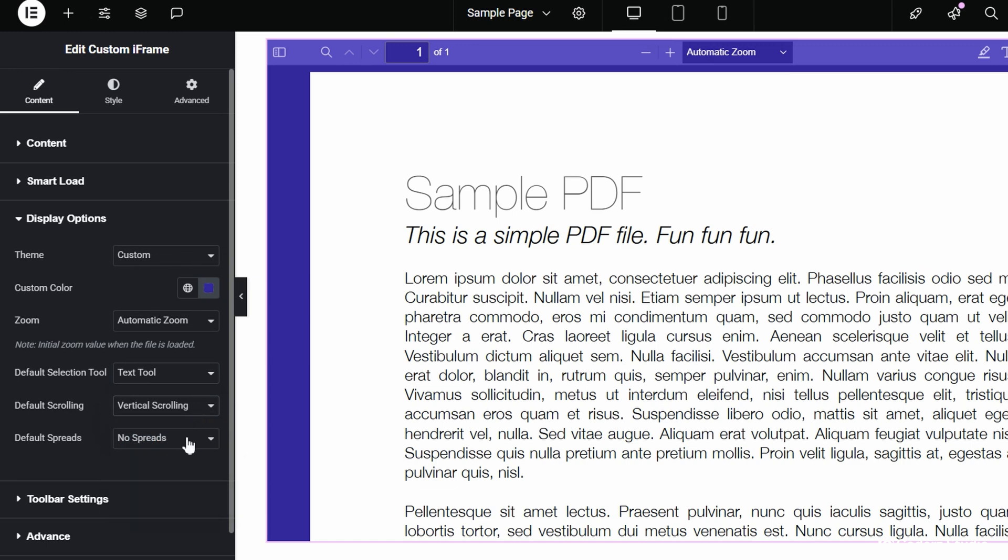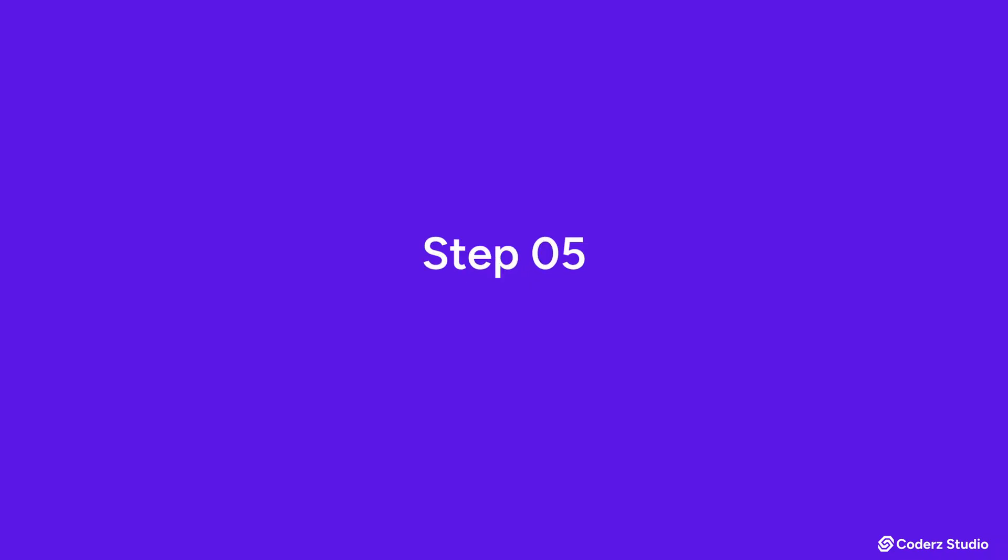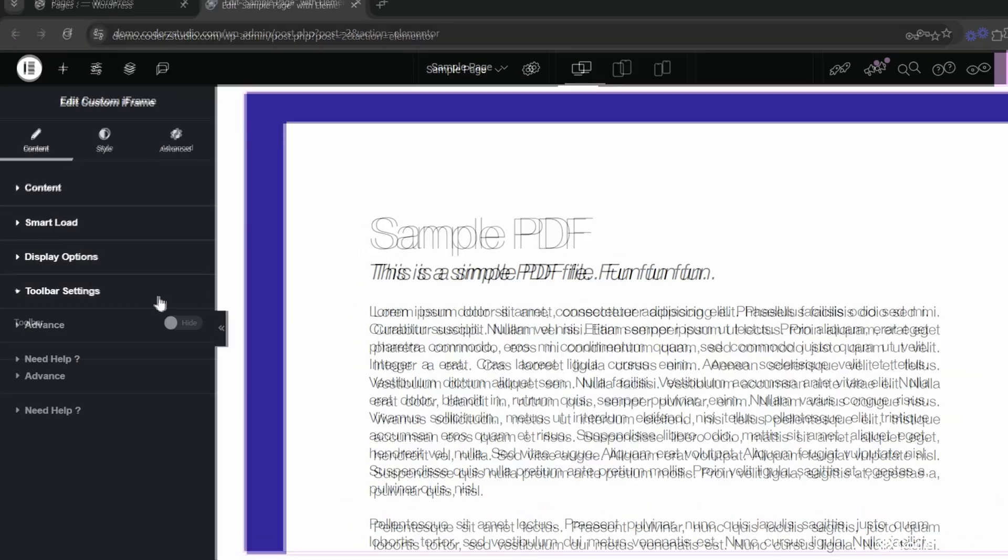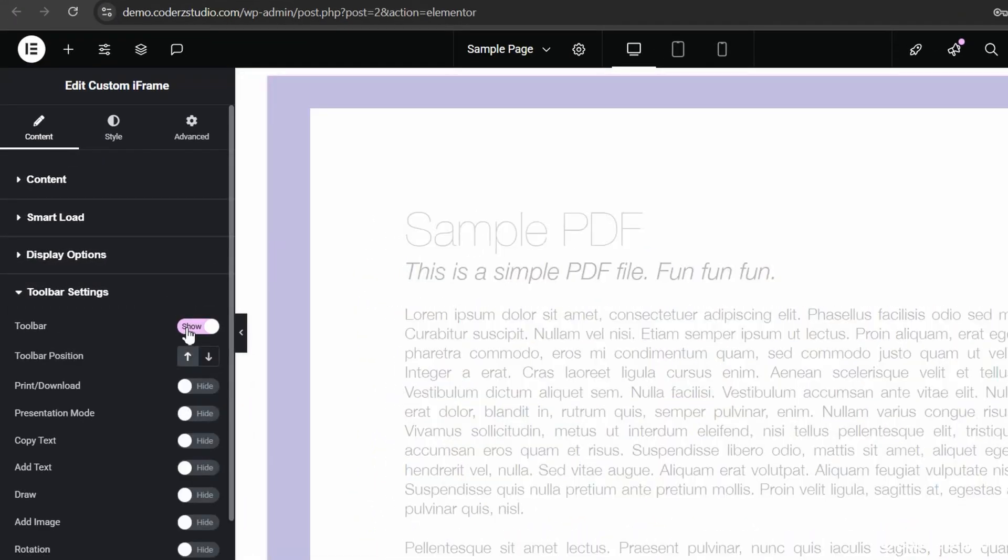5. Set up the Page Spreads. Go for no spreads. Odd or even, perfect for booklets or slick presentations. Step 5. Control the PDF toolbar. Enable the toolbar and choose the toolbar position, top or bottom. Then show or hide tools according to your users' needs.